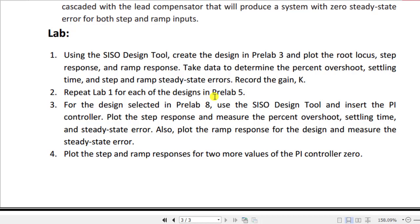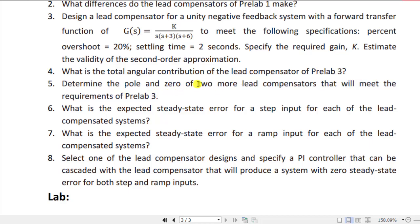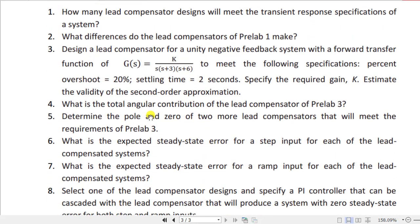Task two is based on pre-lab 5, which originally required designing two more lead compensators meeting the requirements of pre-lab 3. However, this task has been modified — you only need to design one additional lead compensator, not two. Task three involves the design selected in pre-lab 8: use the SISO design tool to insert a PI controller, then plot the step response and measure the percentage overshoot, settling time, and steady-state error. Also plot the ramp response and measure the steady-state error.